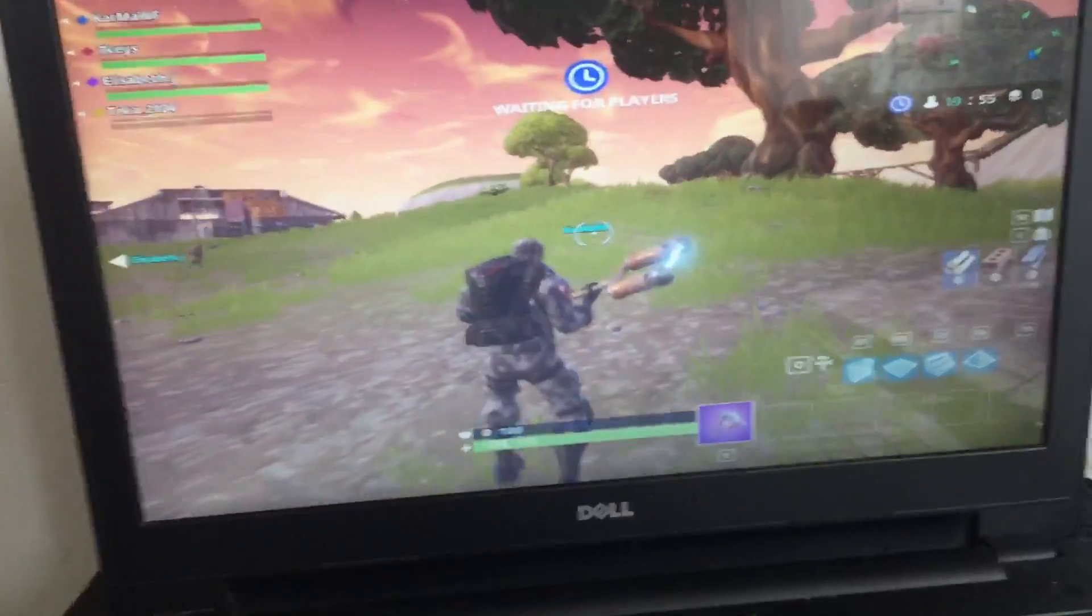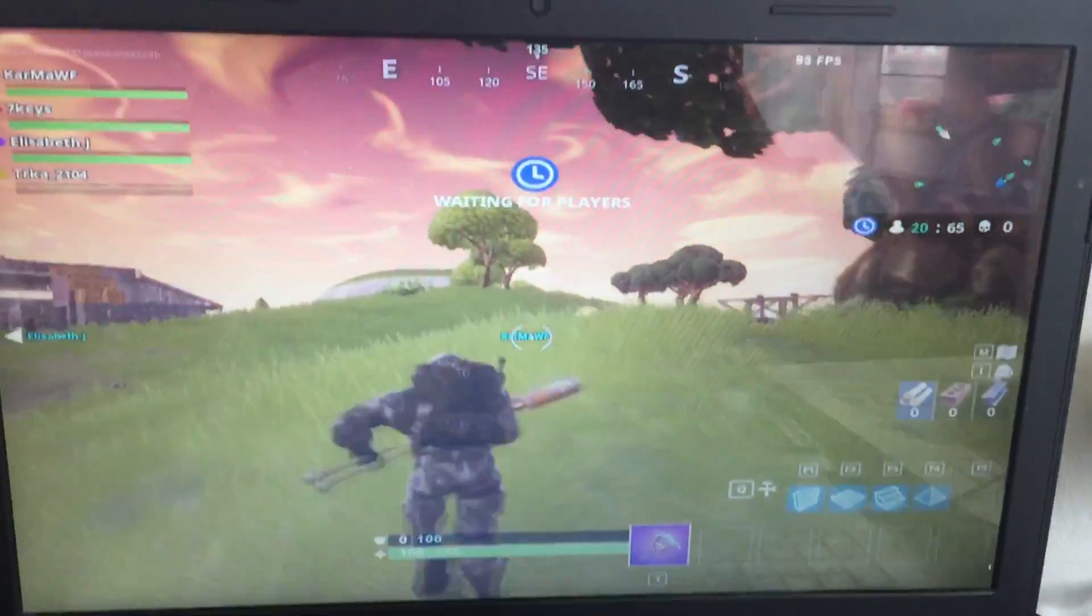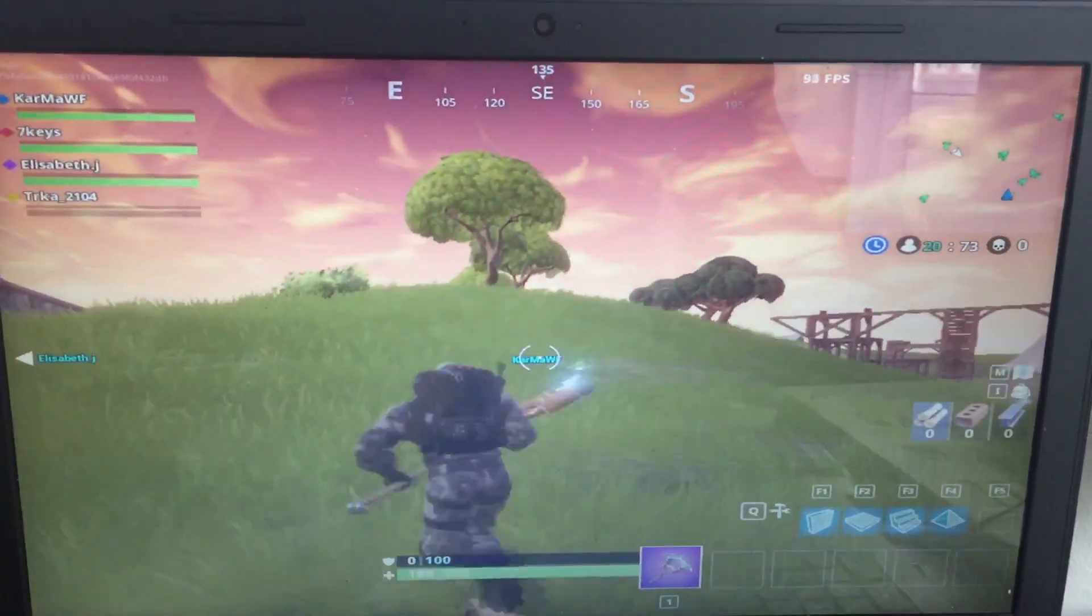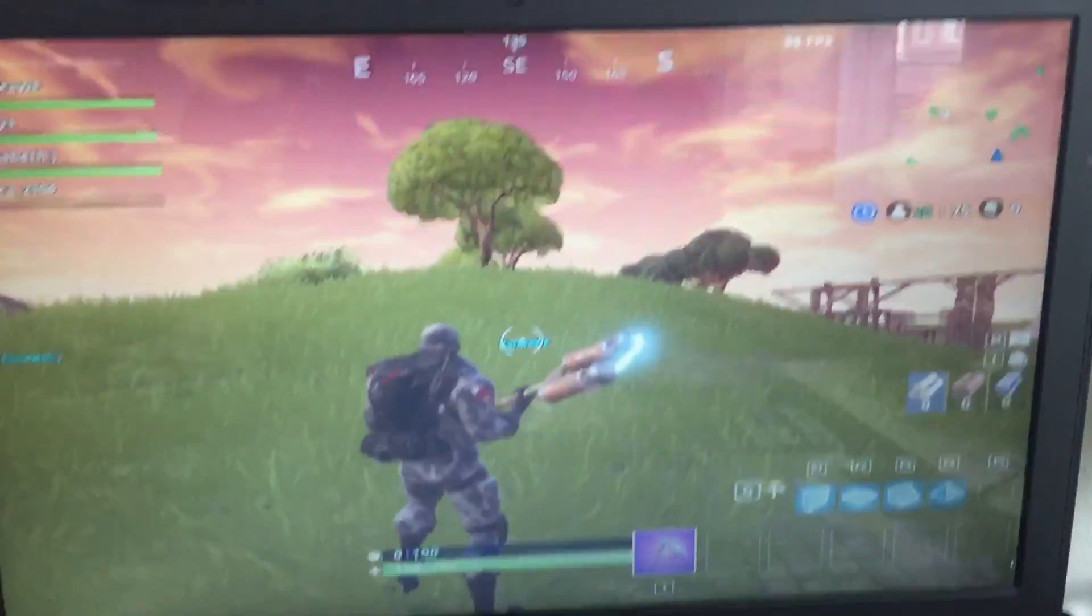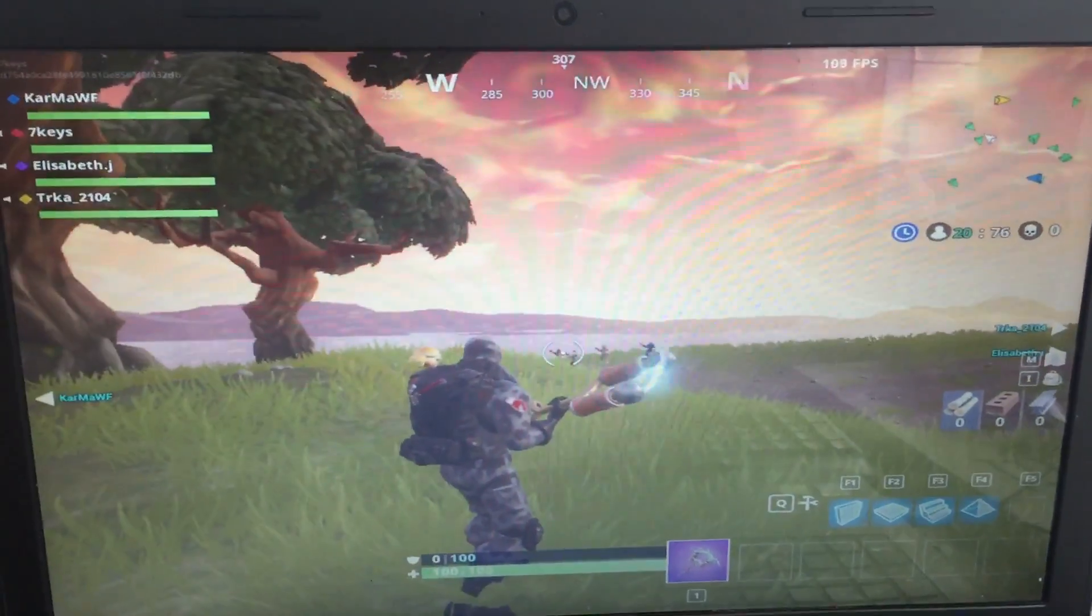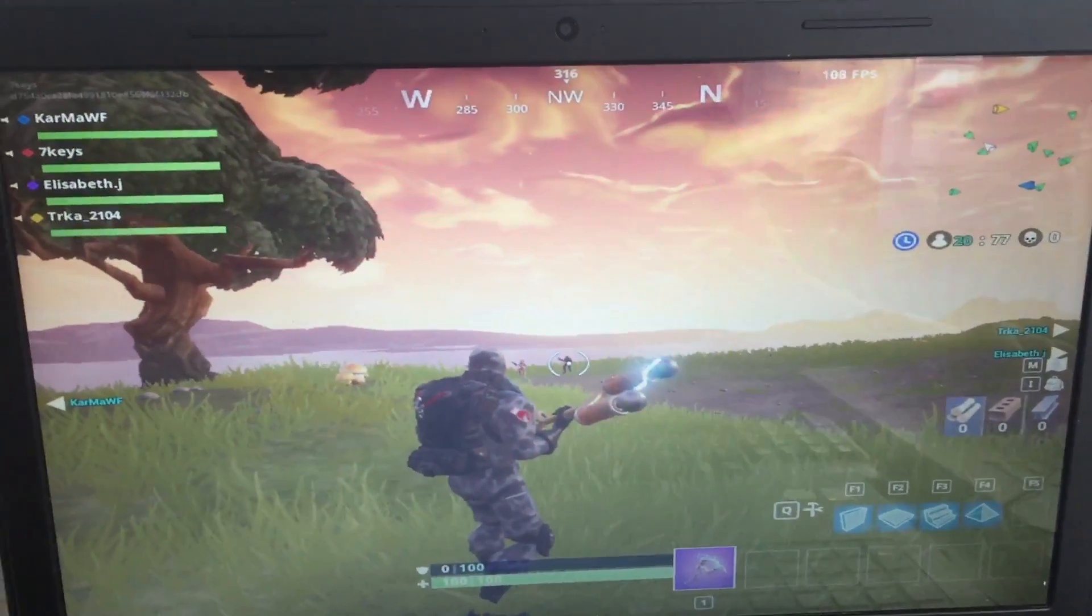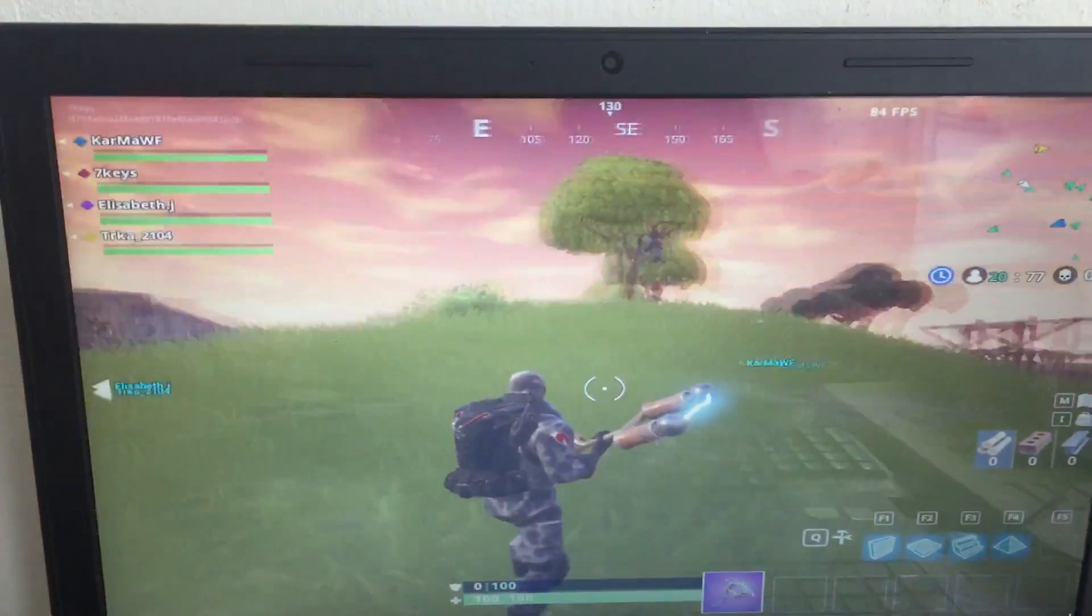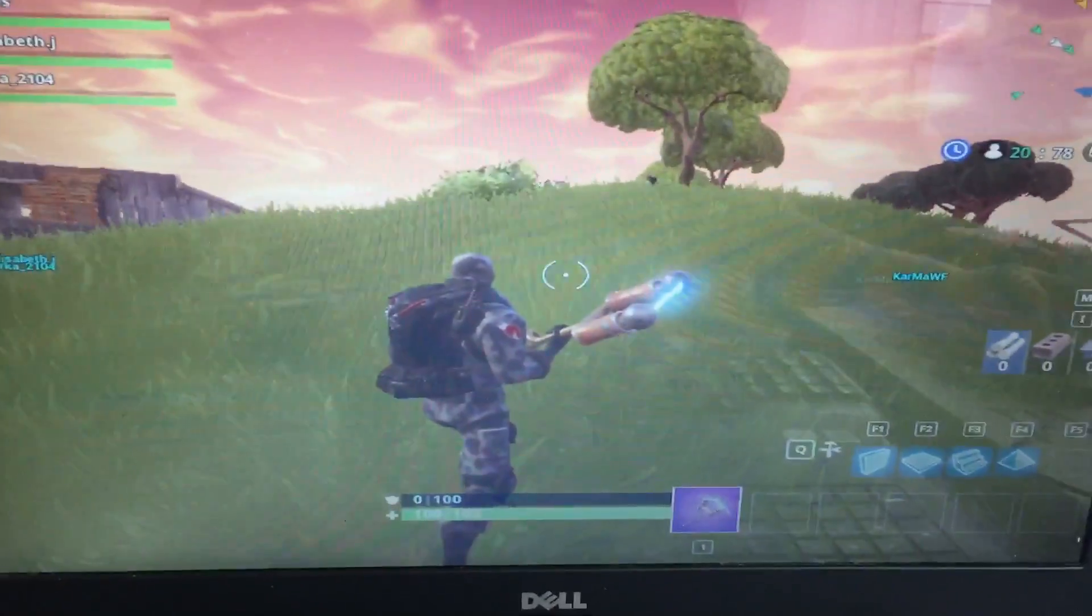You guys see that? You see how stretched it is and how many more things you can see? It's amazing. This makes it easier for you to kill and spot opponents.